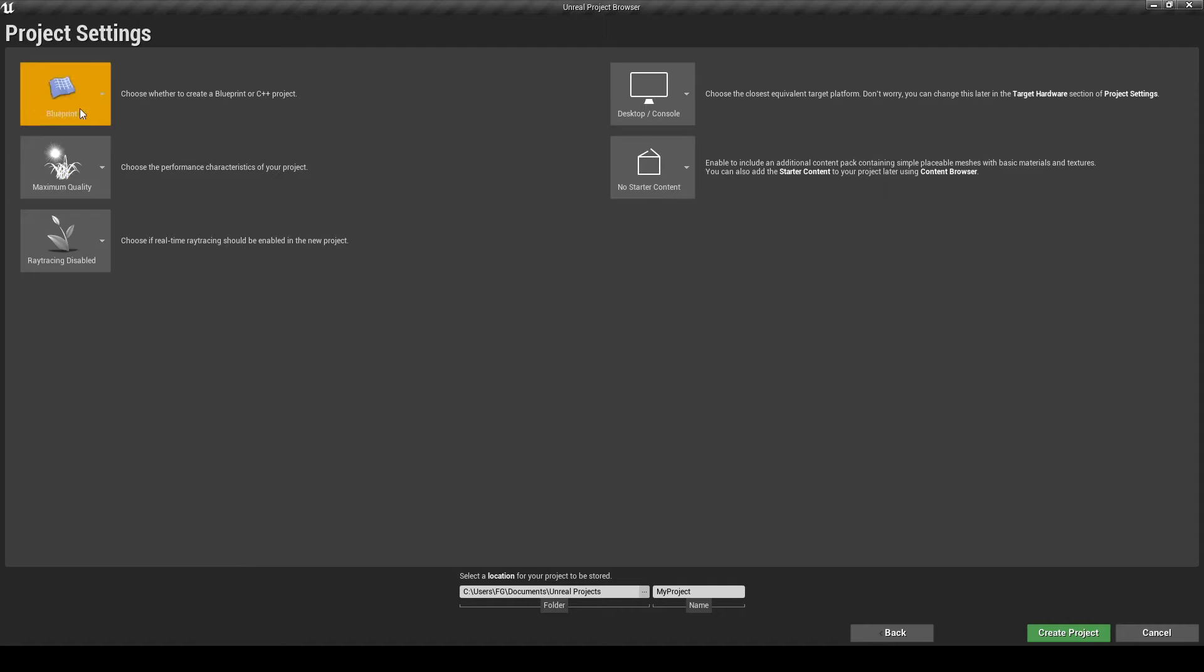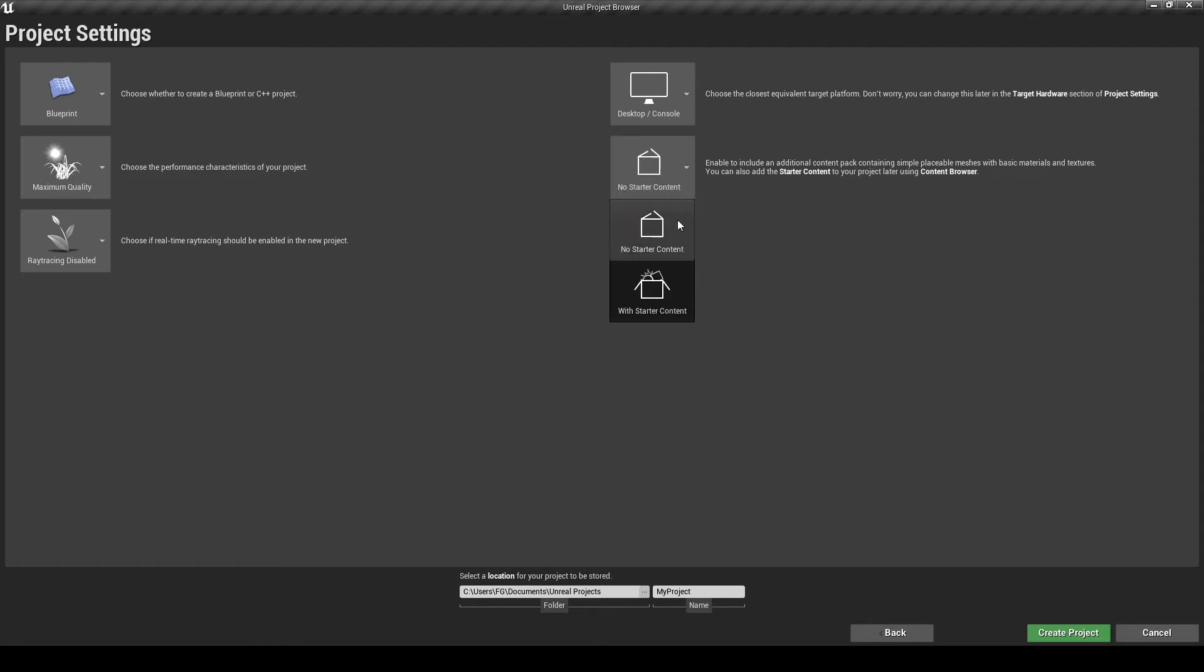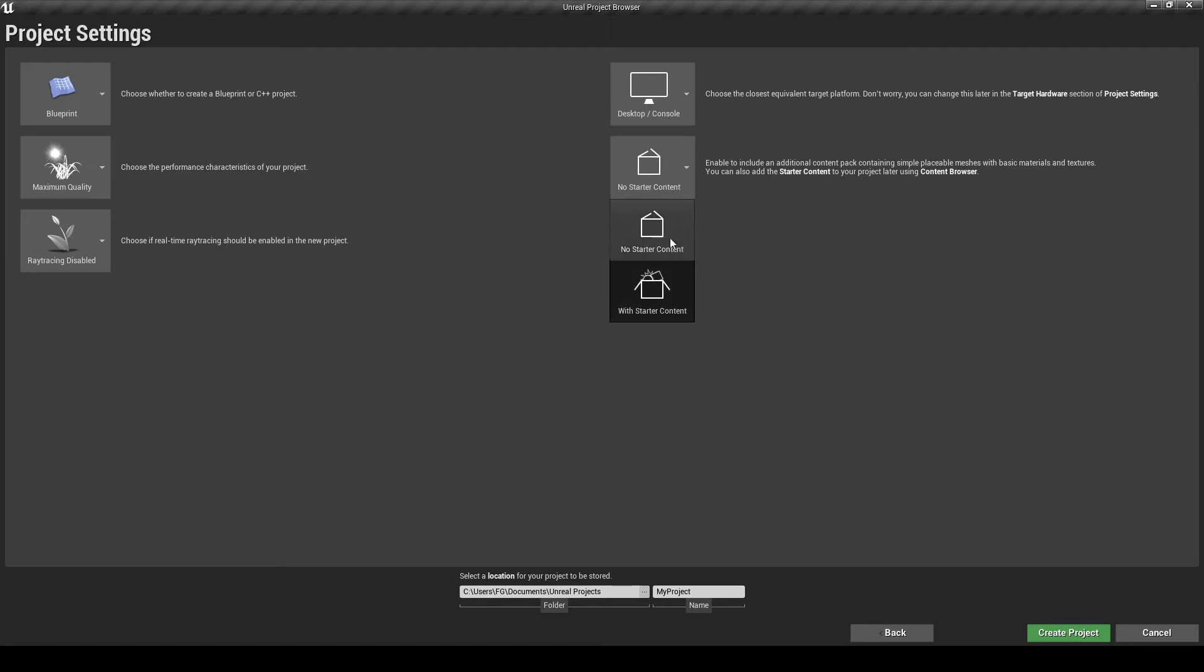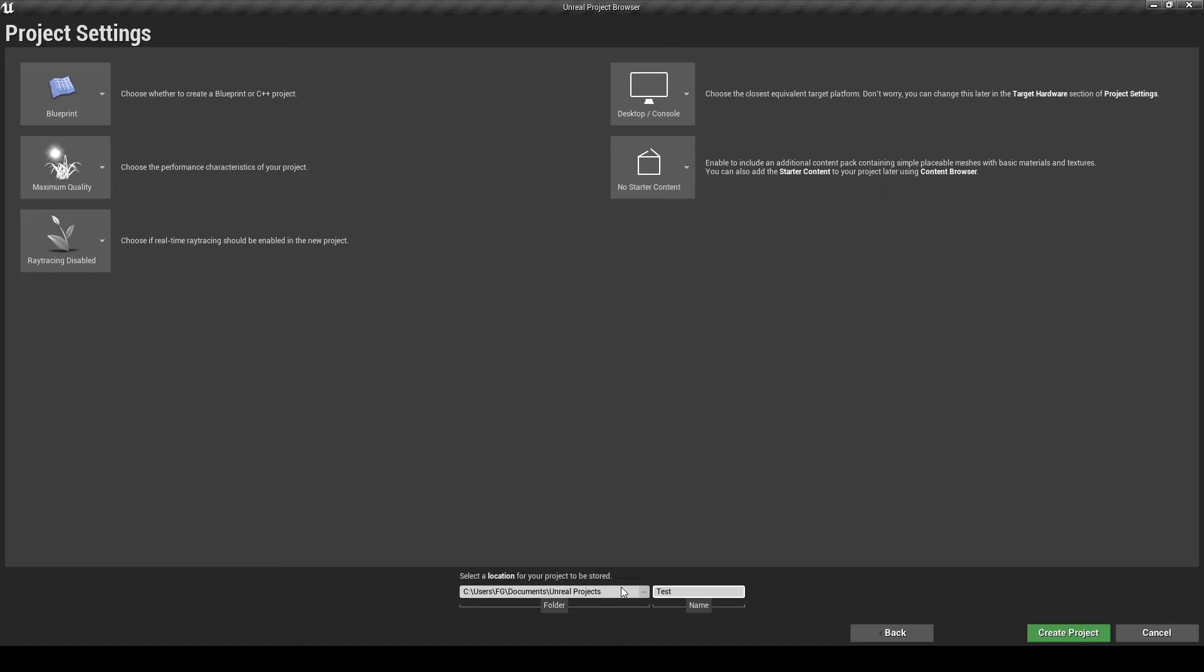Now, we don't need to change anything here. There's this option, Starter Content. You can choose No Starter Content or With Starter Content. Starter Content will give you extra models, textures. You can start using them right away. With no starter content, your levels are mainly empty. And this is the option we are going to choose for now because we don't need anything else. So, just select a name and create projects.